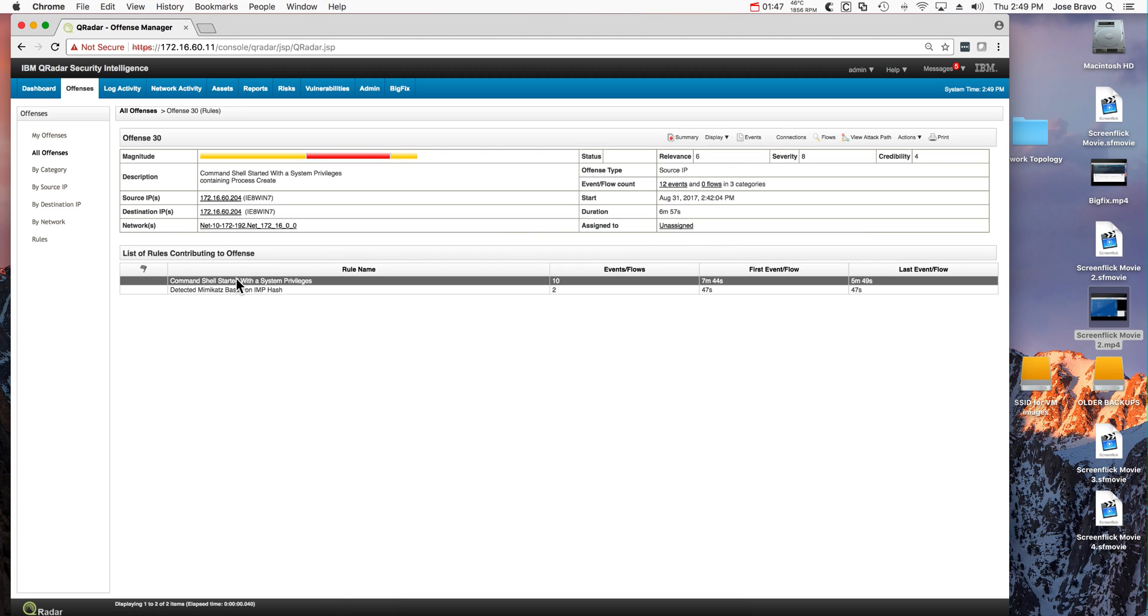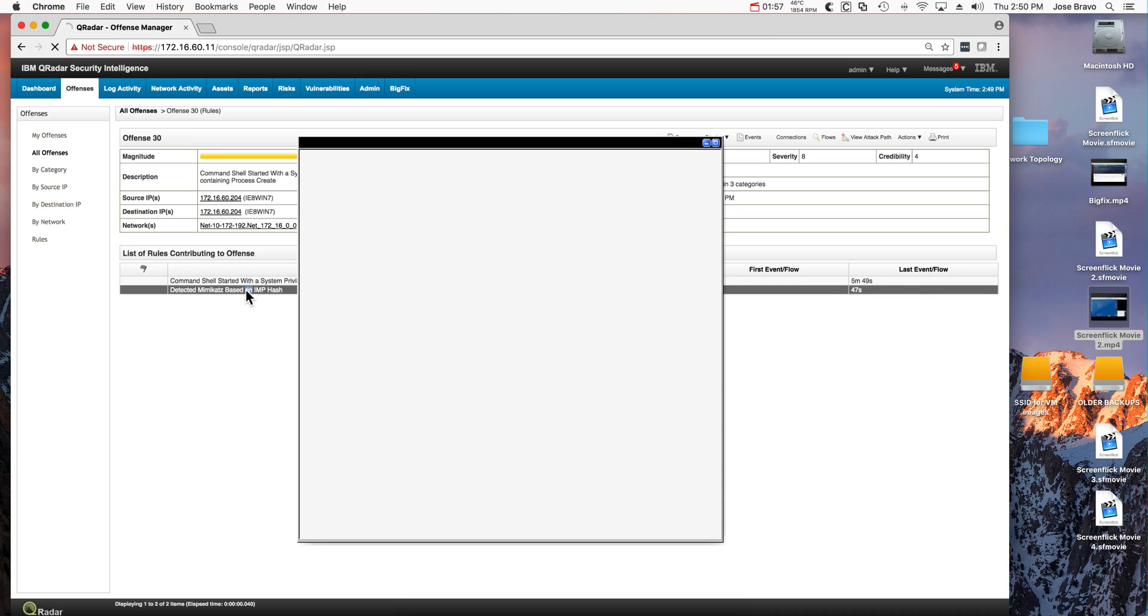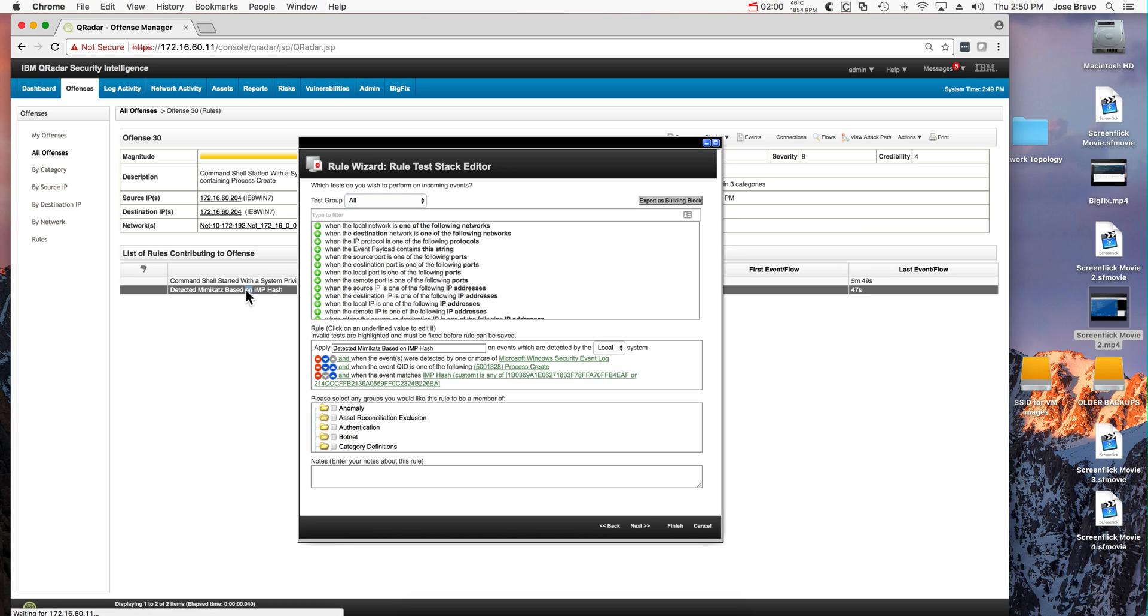Well, first, the command shell started with system privilege with Mimikatz actually launched. We've seen this one before, and this one is a new one specifically created to detect Mimikatz by using the import hash or the IMP hashes.